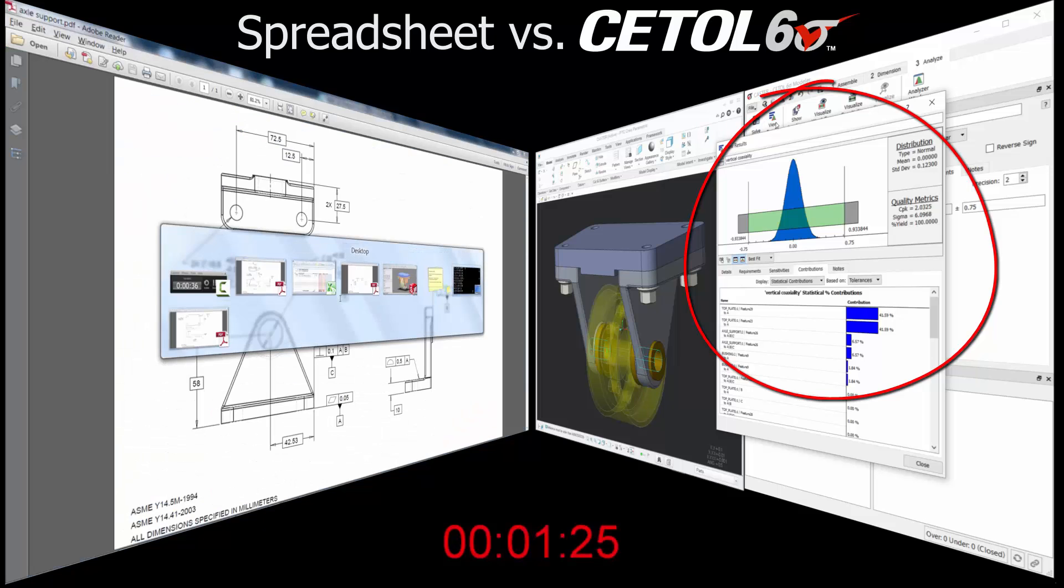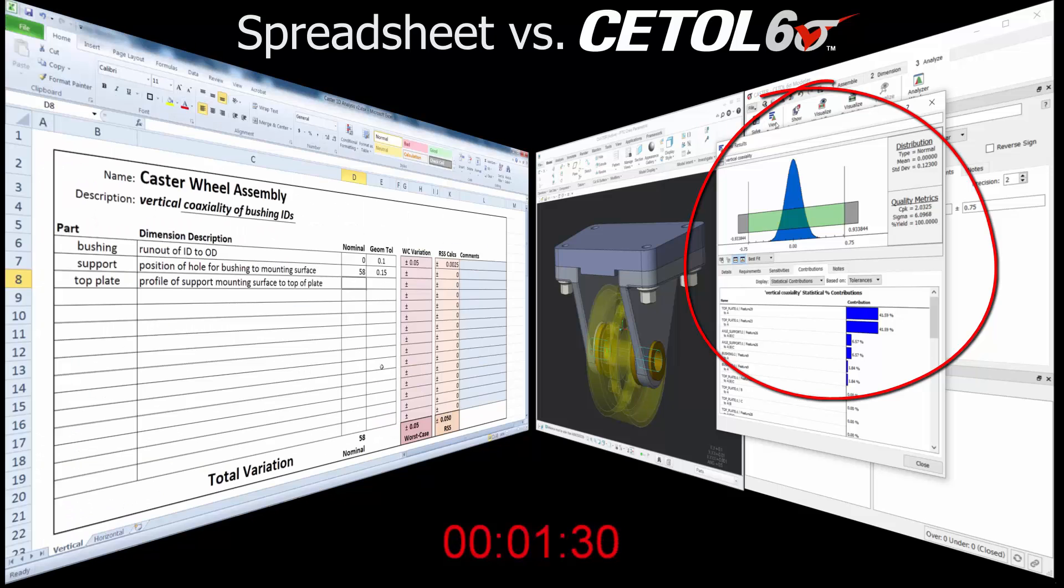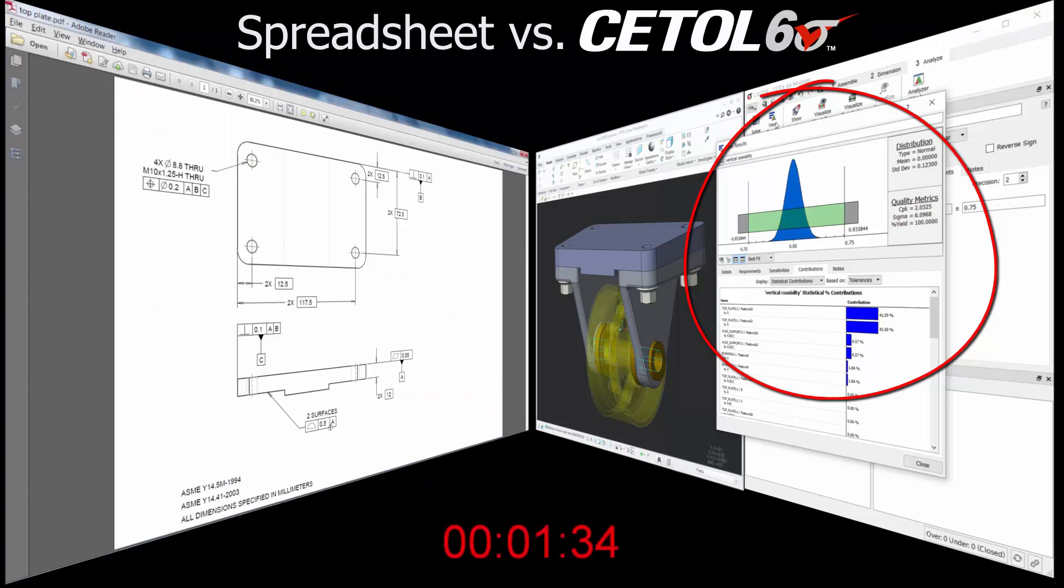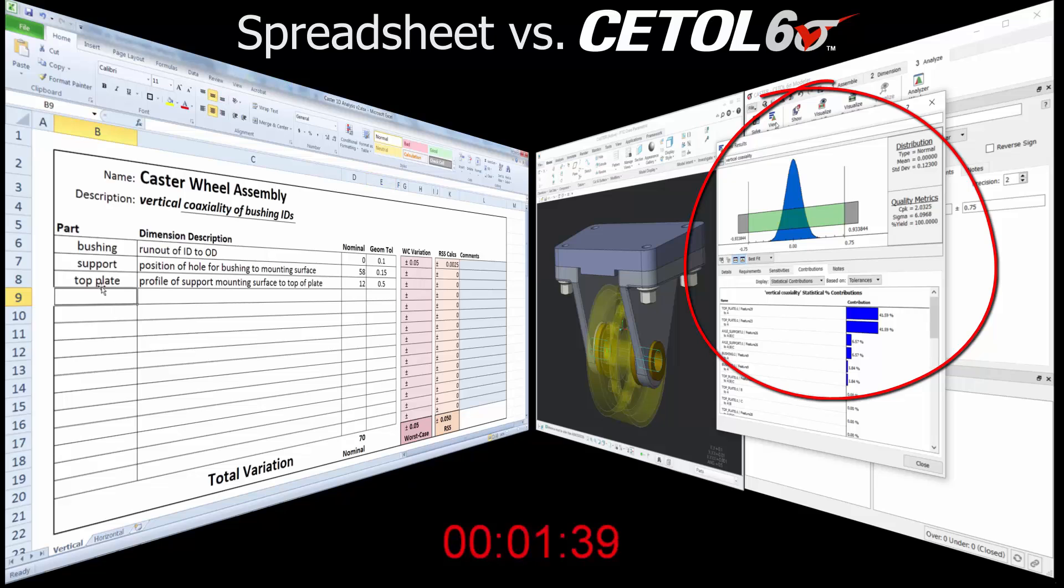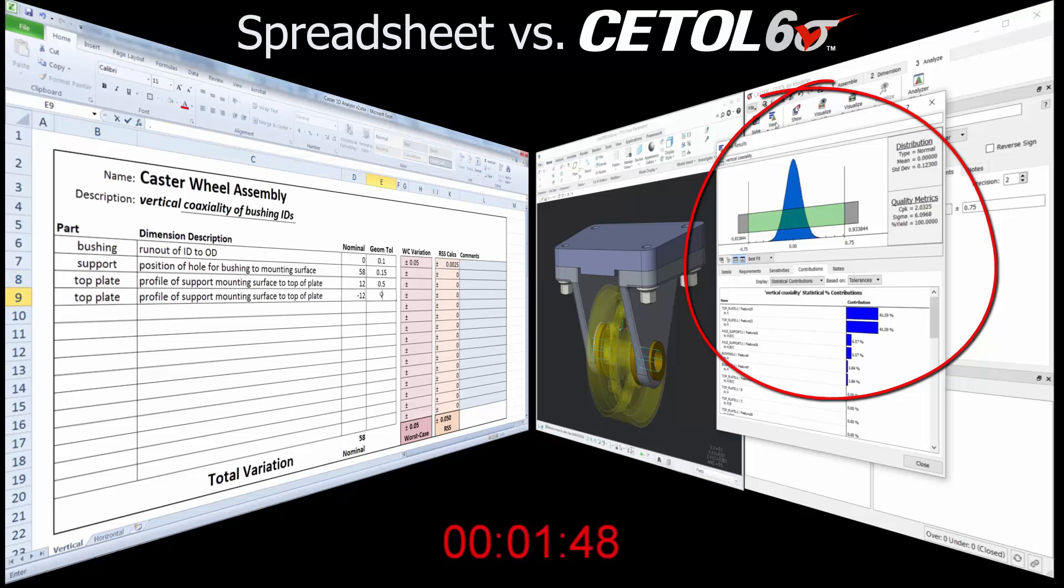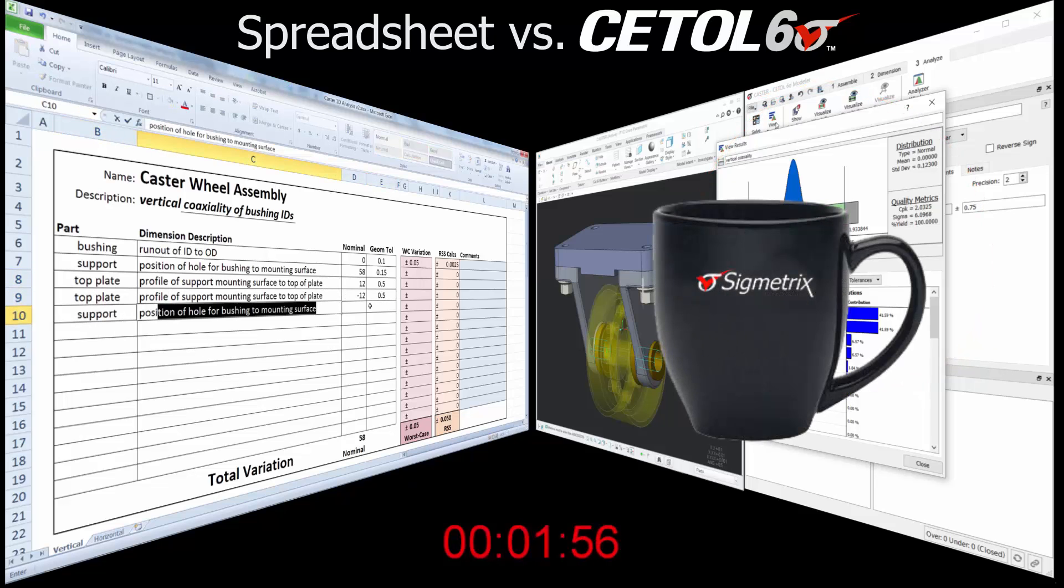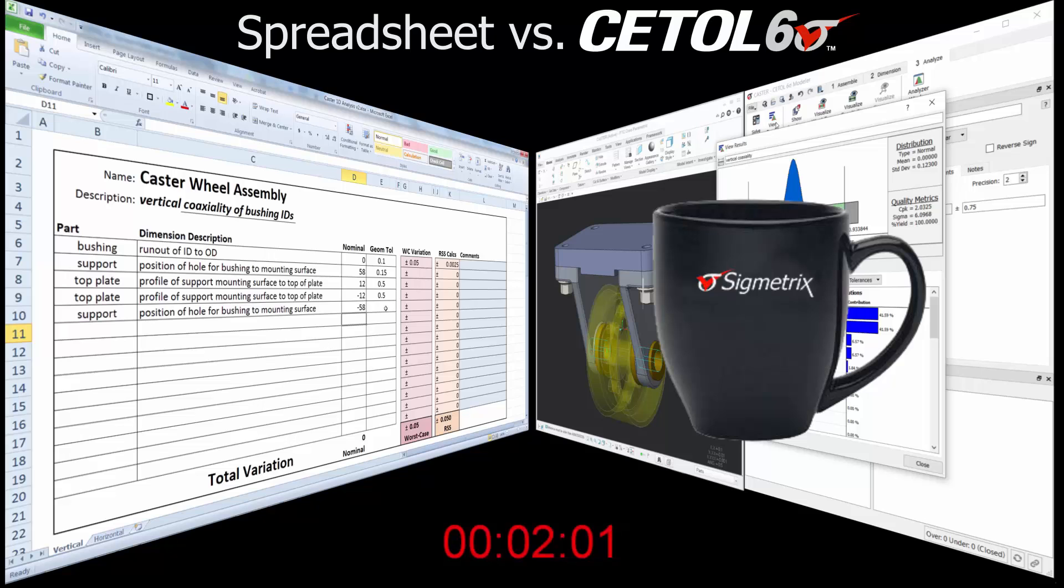In this case, CETOL provides both worst case and statistical results in about half the time as using the spreadsheet, perhaps giving you a minute to grab a cup of coffee or tea as your co-worker finishes with the spreadsheet.